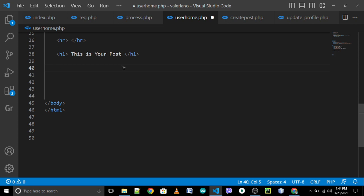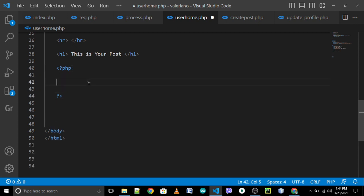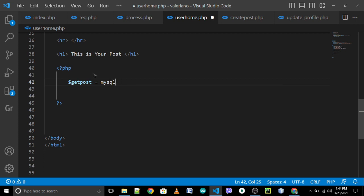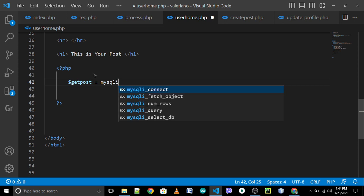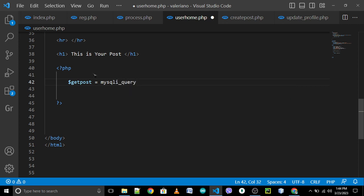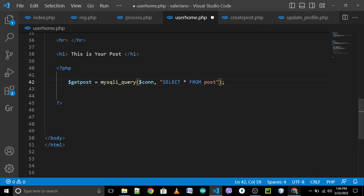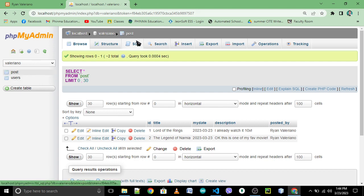Open and close PHP tags. Then declare a variable — dollar sign get_post equals mysqli_query, open close parenthesis, semicolon. We have this variable for the connection so that we can connect to our server and database. Double quote: SELECT asterisk — select all FROM table post. Double-check: we have this table post.